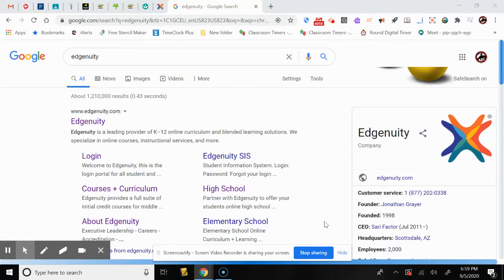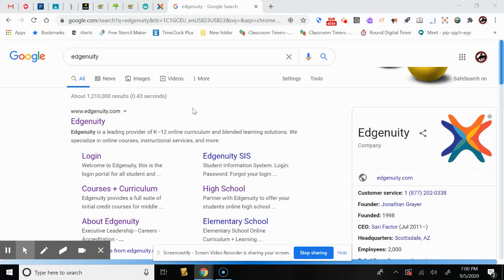Hello and welcome. In this video, we are going to talk about an educational program called Edgenuity. Edgenuity is a standards-based online learning resource for students and teachers. It focuses on a blended learning model and supports the hybrid learning style, which is applicable during these COVID-19 times.